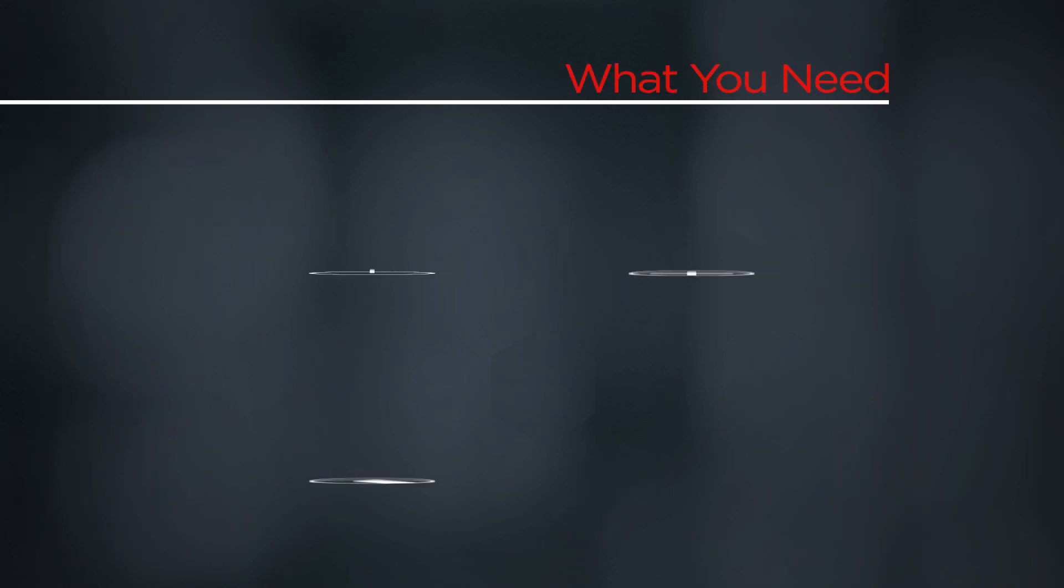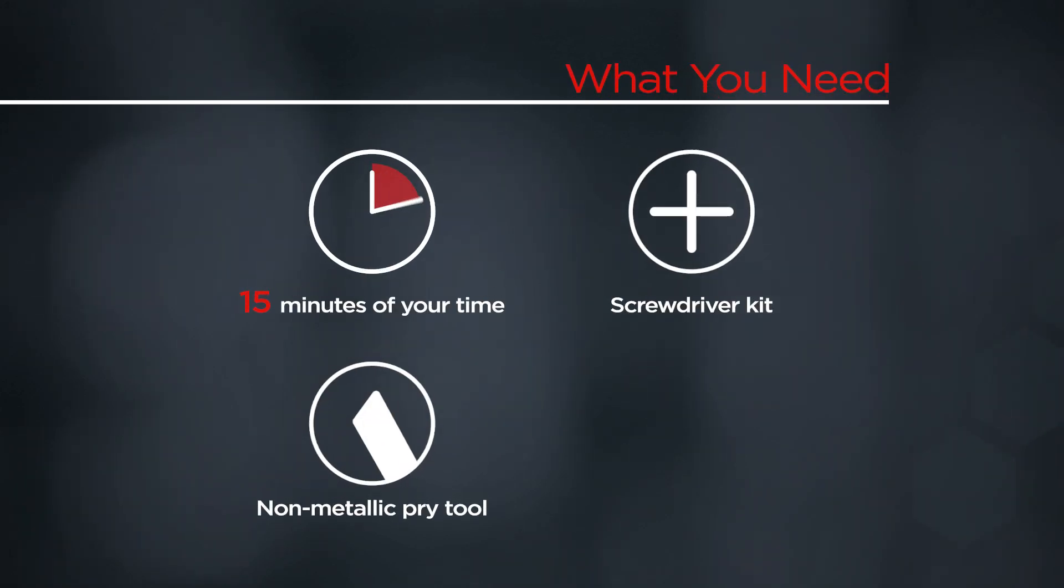You will need a screwdriver kit, a non-metallic pry tool, and 15 minutes of your time.